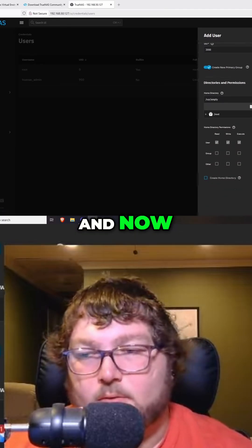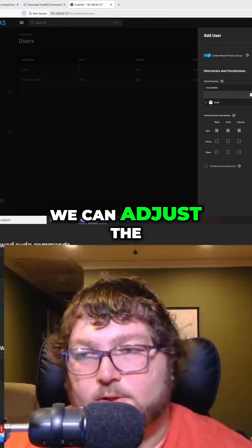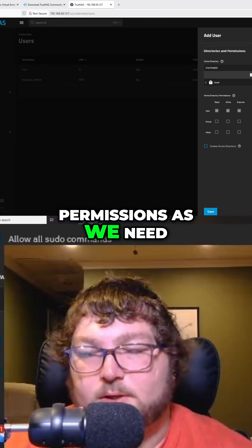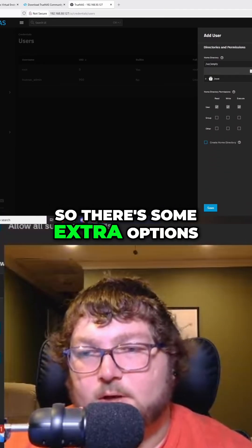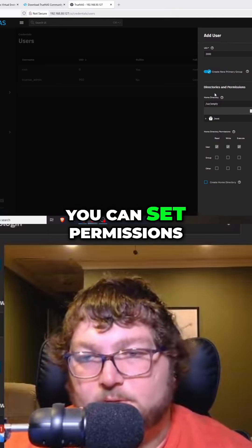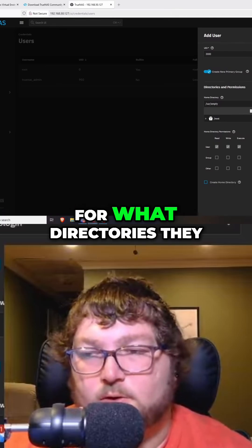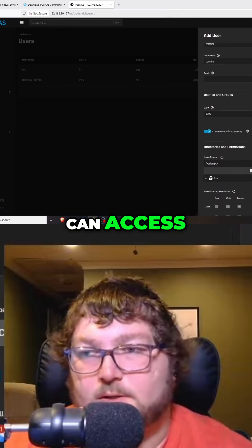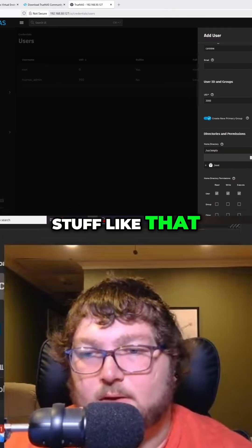Now over here we can adjust the permissions as we need. There are some extra options, such as you can set permissions for what directories they can access, stuff like that.